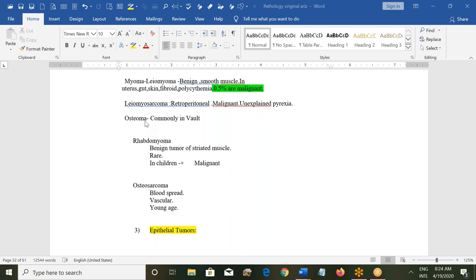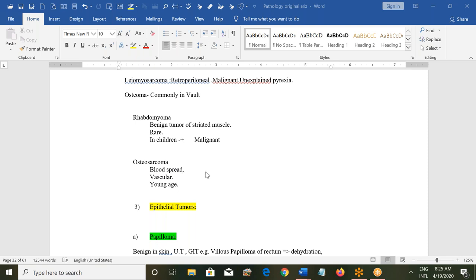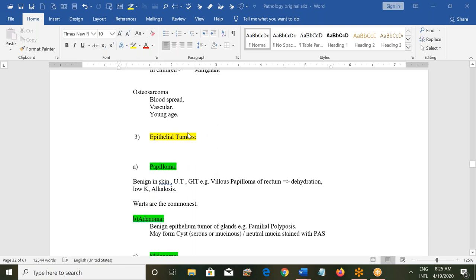Osteoma is a tumor in the bone, commonly seen in the skull wall. There can also be rhabdomyoma — a benign tumor of the striated muscles; it is rare, but if it occurs in children it can be malignant. Osteosarcoma consists of malignant tumors of the bone; they spread through blood vessels, involve young people, and can be very serious.